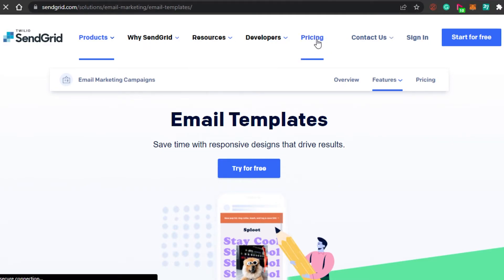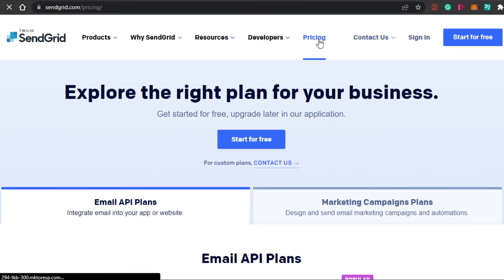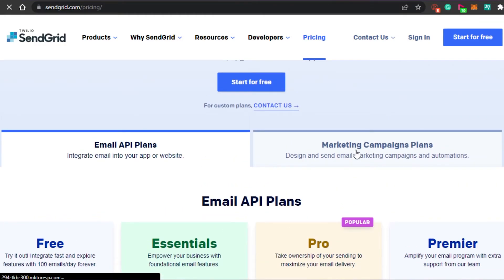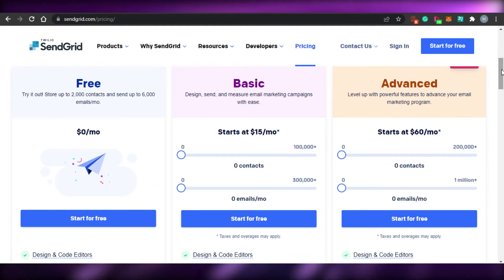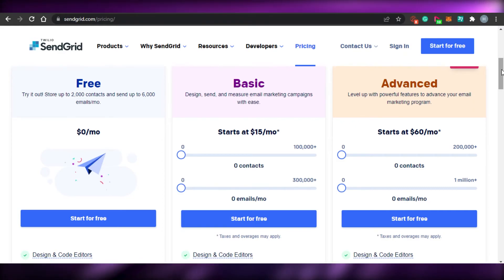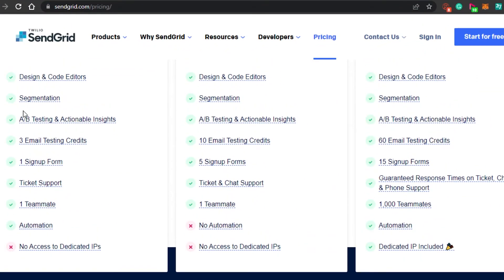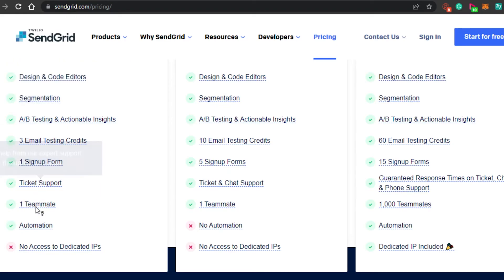Let me show you the pricing of SendGrid so you have an idea about the affordability of the platform. We have different plans — let's go for the marketing campaign plan, which has three plans right now. The first is the free plan, which allows up to 2,000 contacts and up to 3,000 emails per month at $0 per month. A/B split testing and one team automation are available even in the free version.